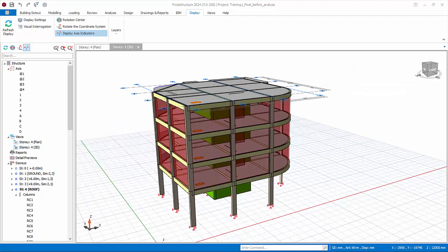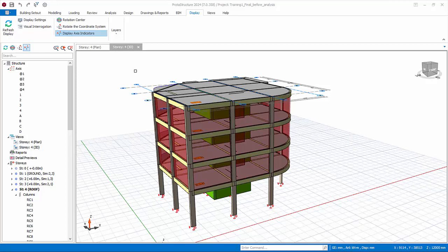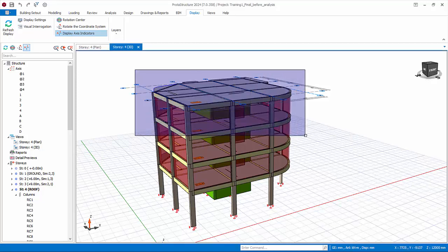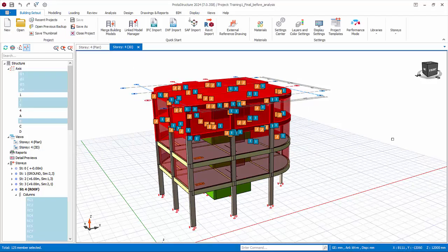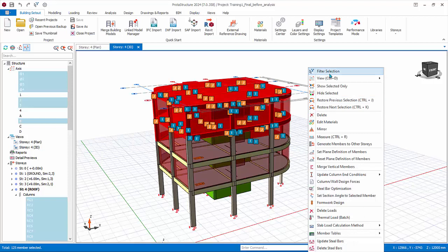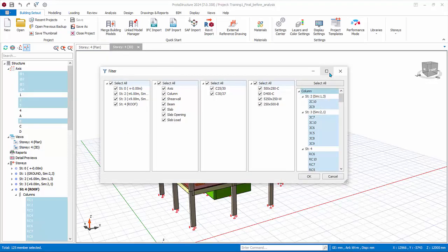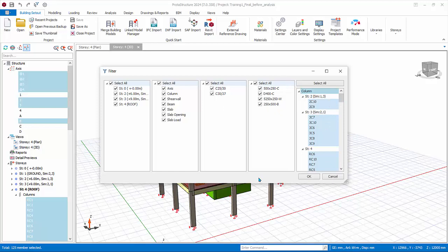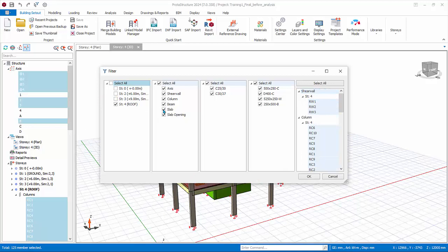In addition, you can use Filter Selection to hide or show elements. For example, click and drag a window to select some elements of Story 4. Right click, Filter Selection. This menu shows element selection in terms of story, member types, concrete grade, section sizes, and finally actual elements. We only want Story 4 elements without slab, so untick Story 3 and Slab. OK.